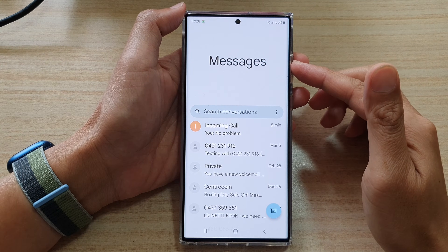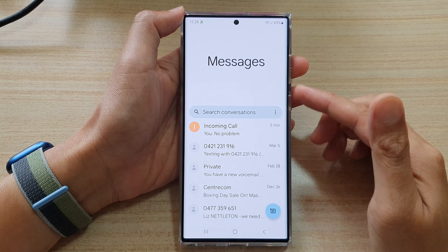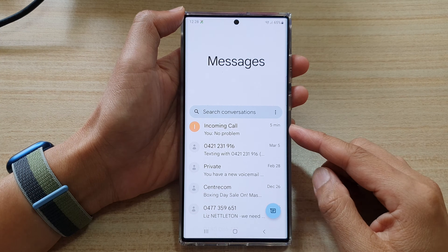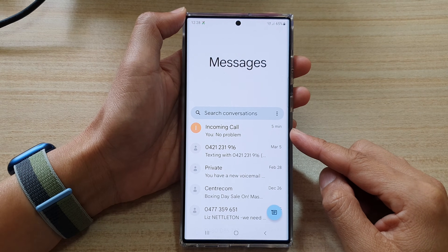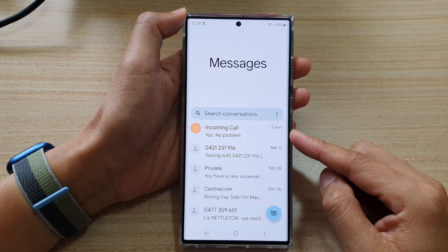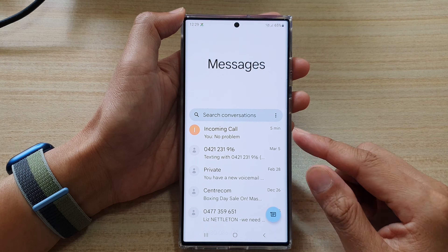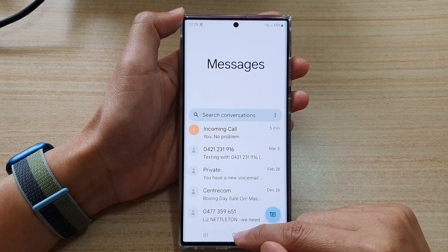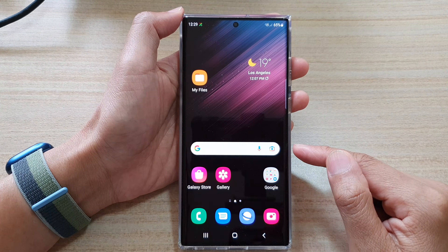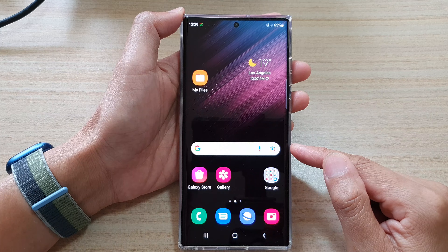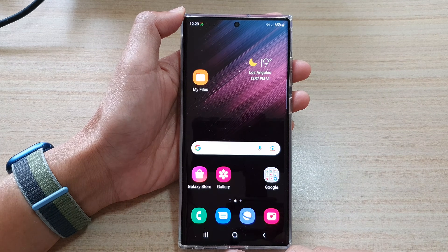Hey guys, in this video we're going to take a look at how you can archive or unarchive your text messages conversation on the Samsung Galaxy S22 series. First, tap on the home button to go back to the home screen and on the home screen open up text messages.